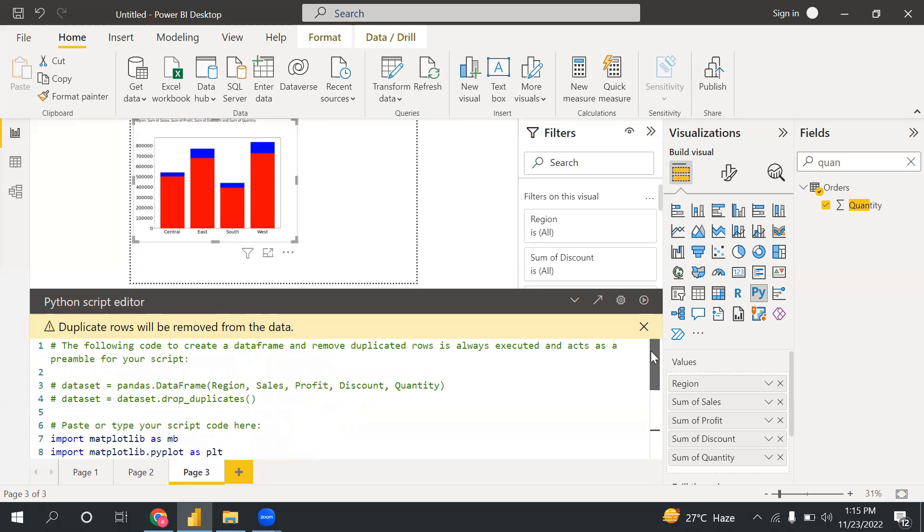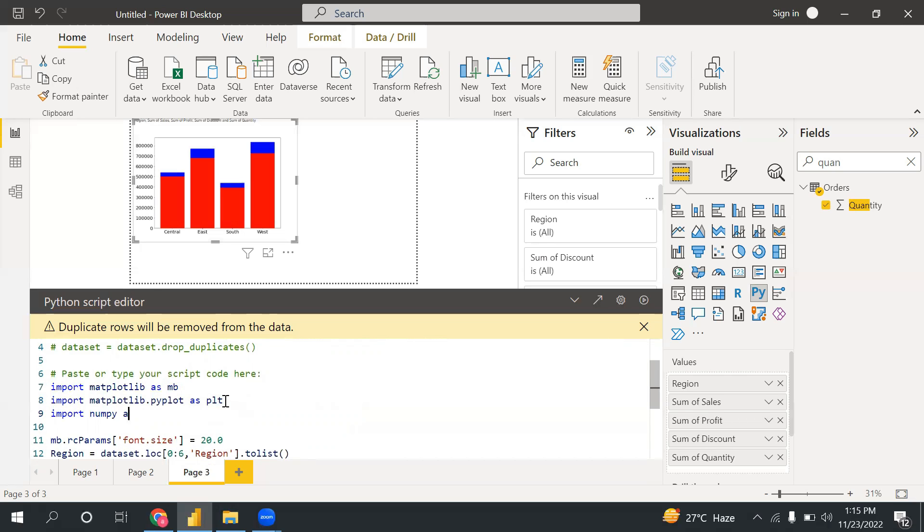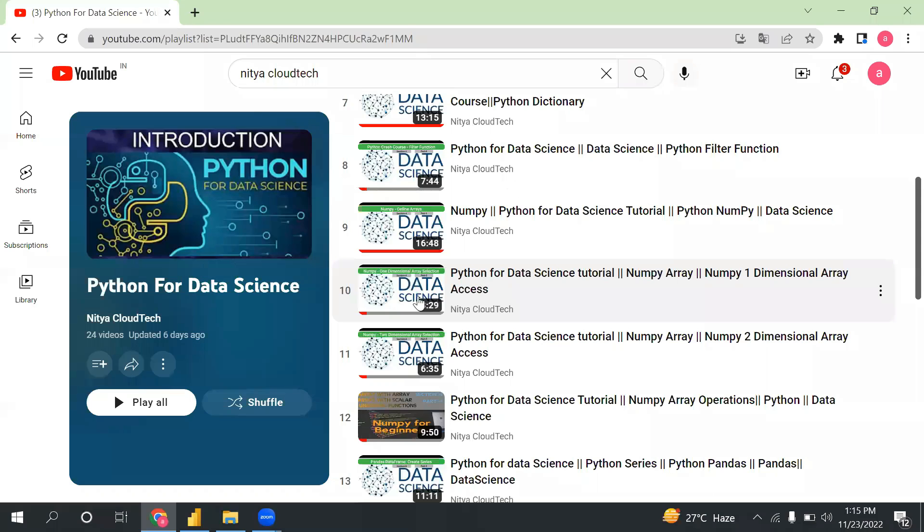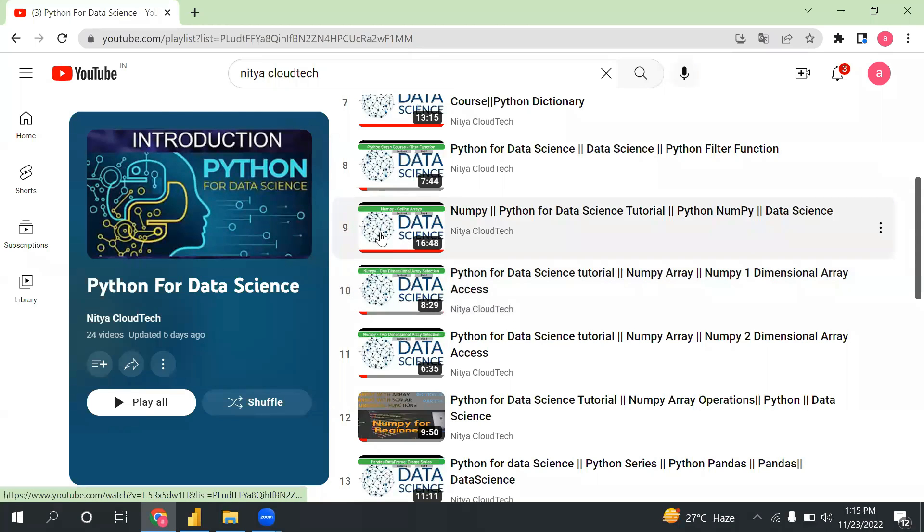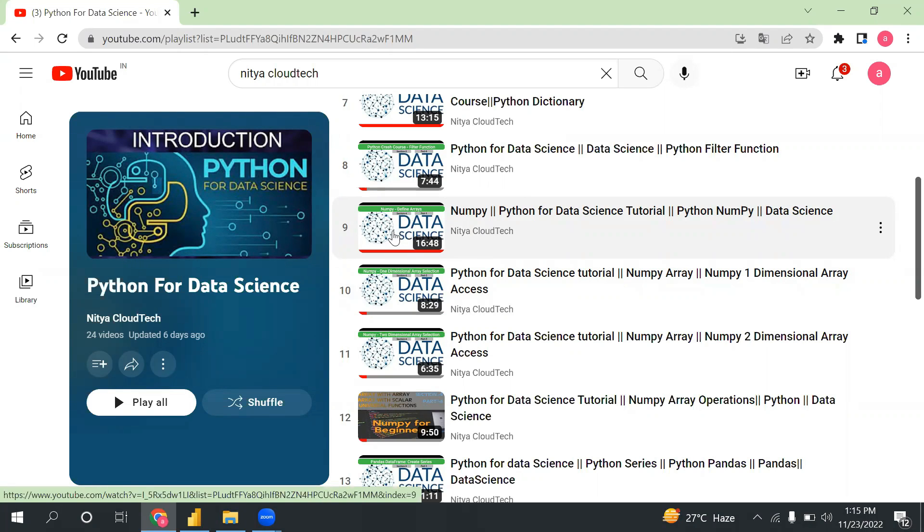Import NumPy as np. So if you are not aware of NumPy, you can watch my Python for data science series. You can check out the ninth video. I have basically discussed about NumPy in videos 9, 10, 11, 12.